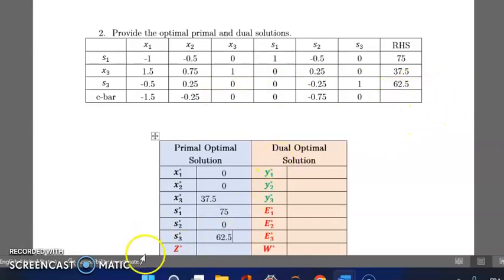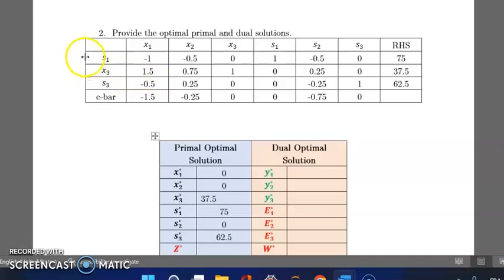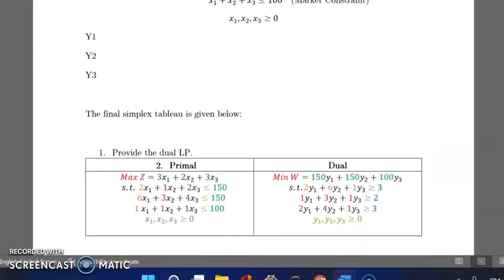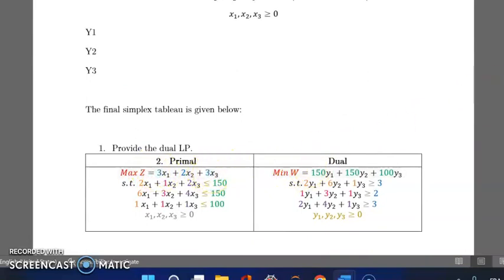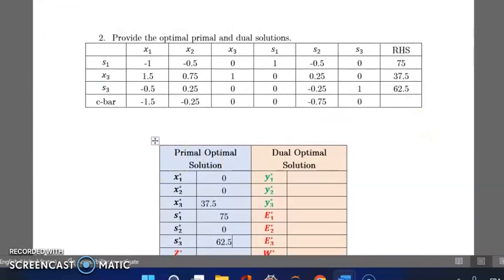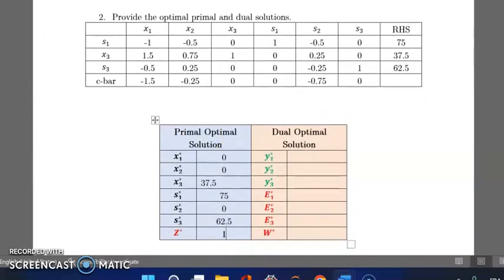The optimal objective value z is not directly provided in the tableau, but we can calculate it easily. It equals the coefficient of x3 in the objective function multiplied by its value, which is 37.5 × 3 = 112.5.